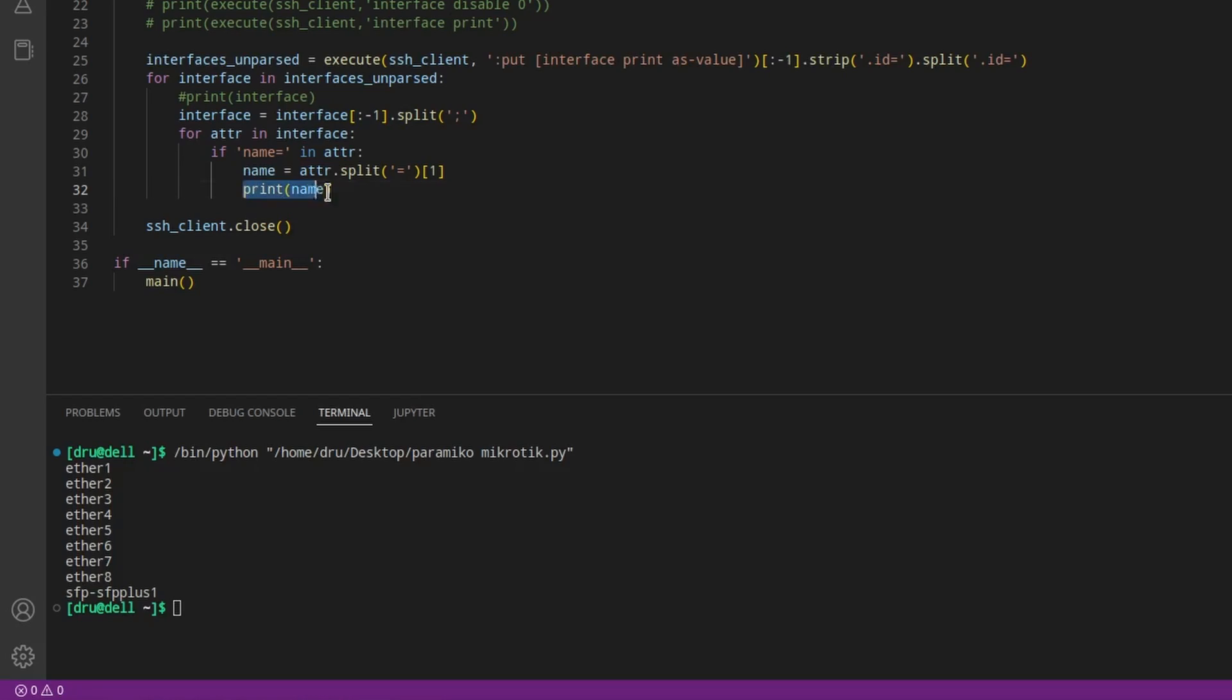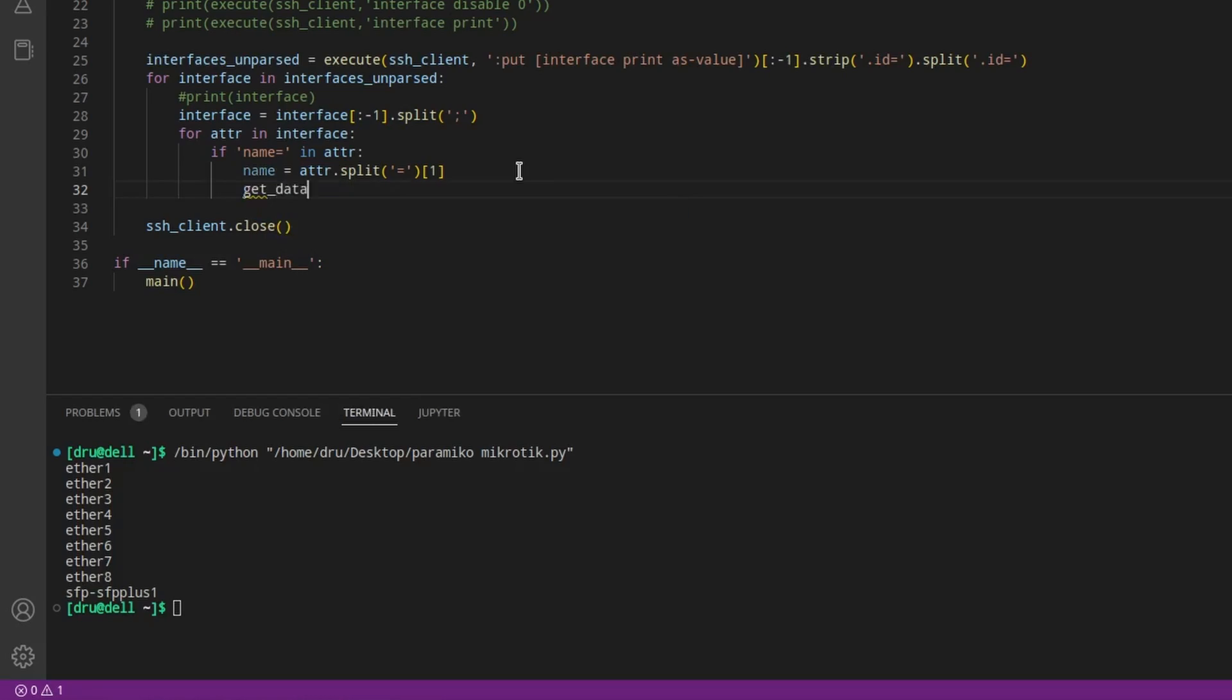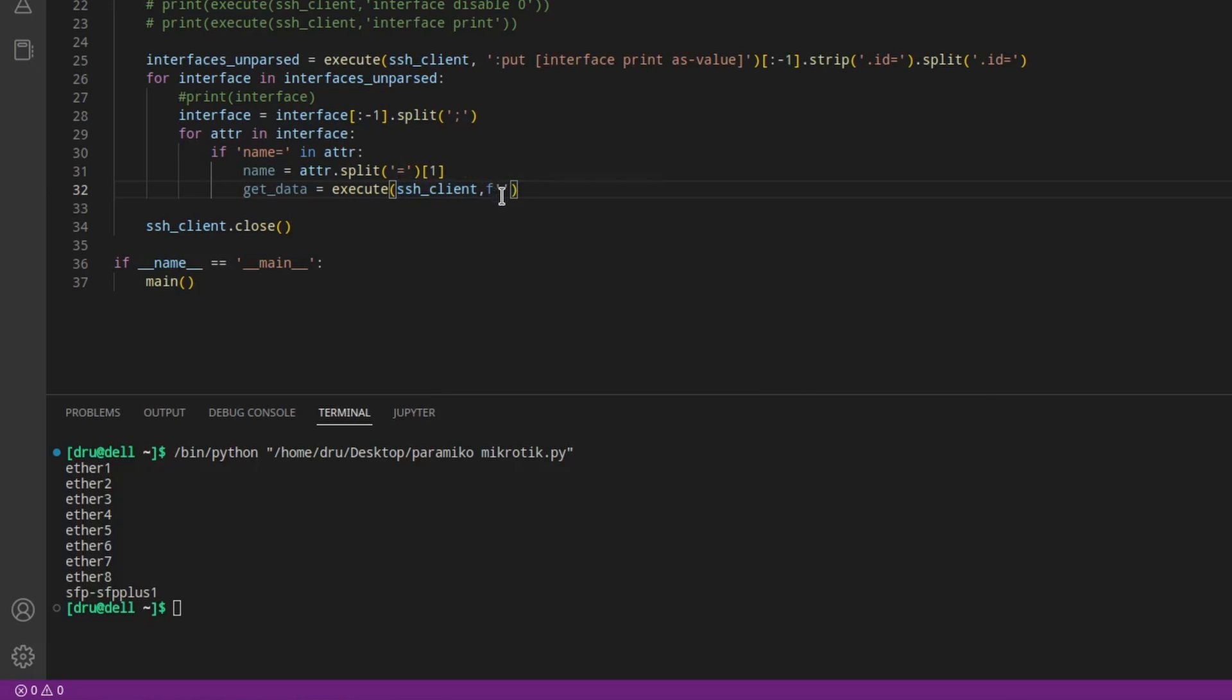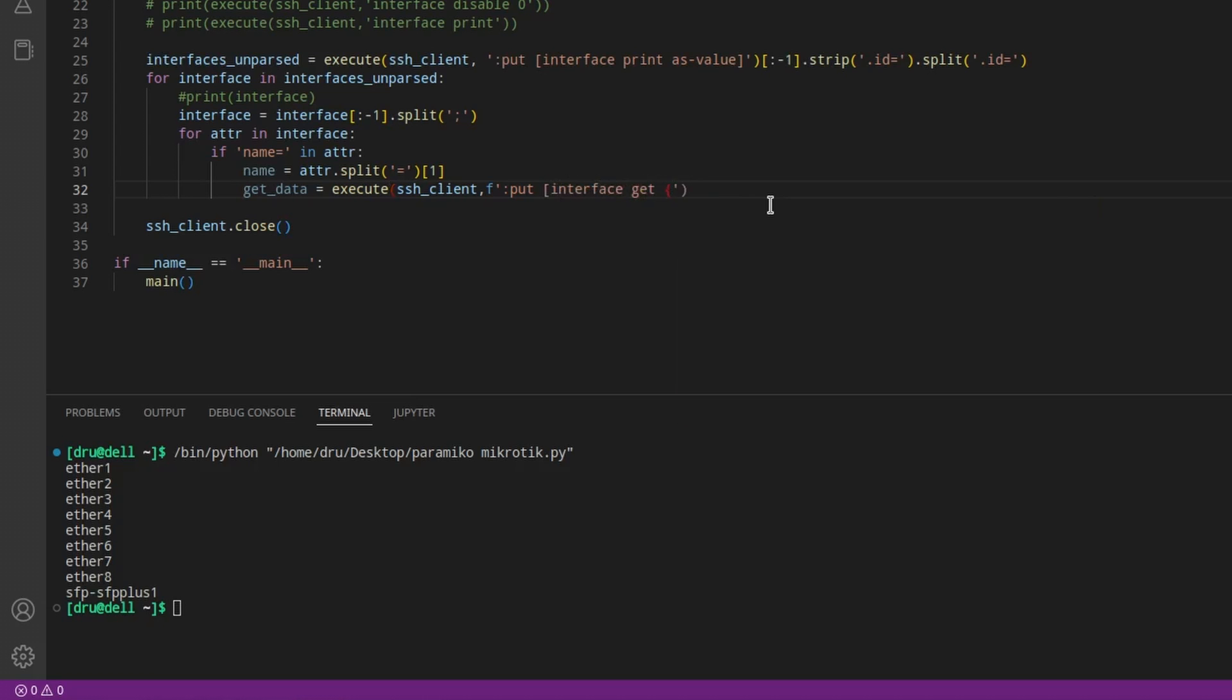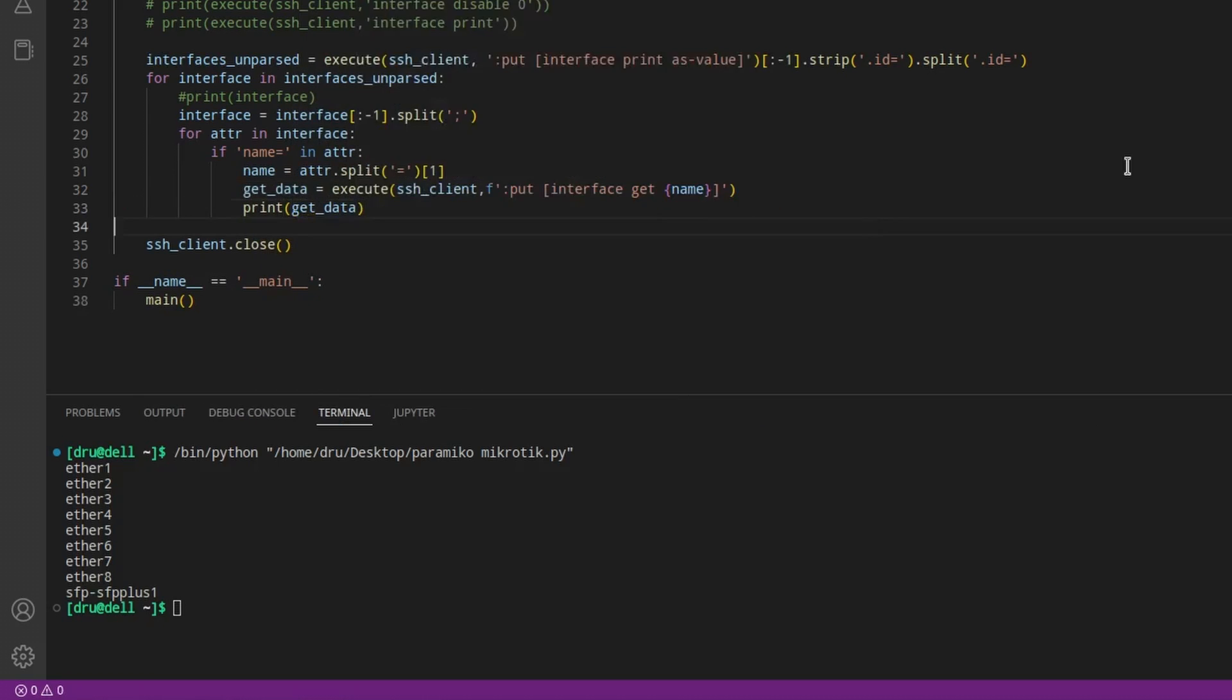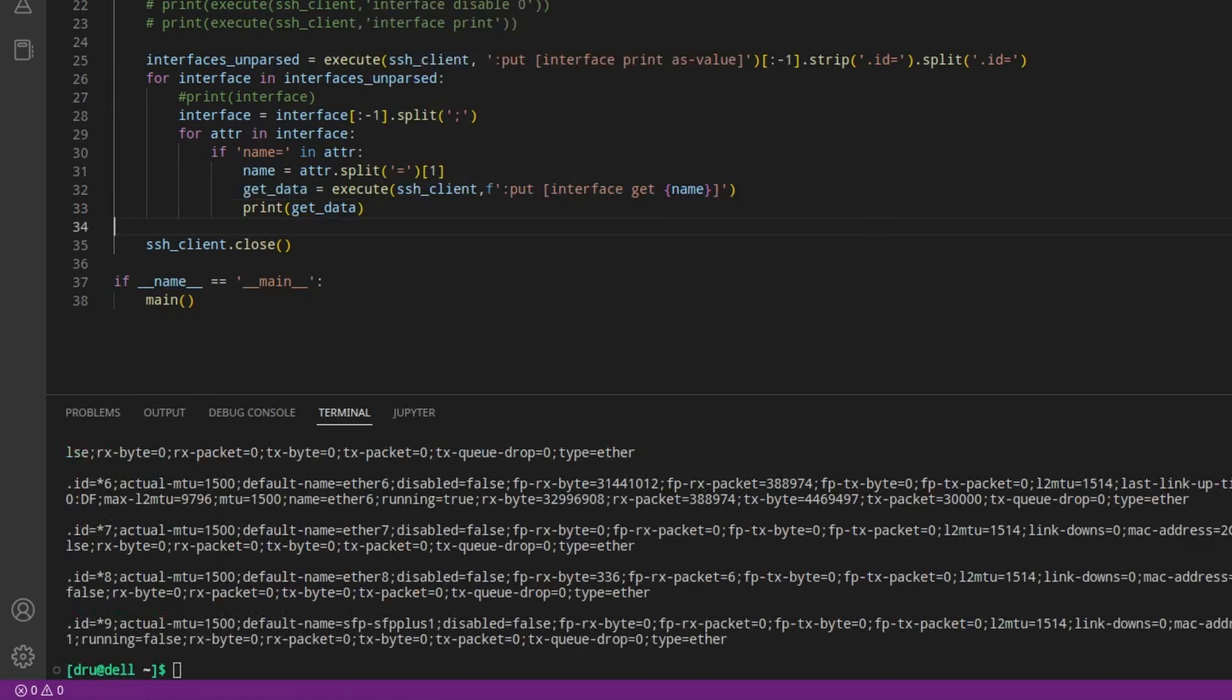The router OS CLI actually has a get command as well, which we can use to request specific data for a particular item. And I'm using what's called an f-string to pass the interface name inside the string.